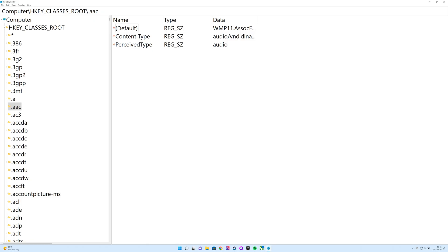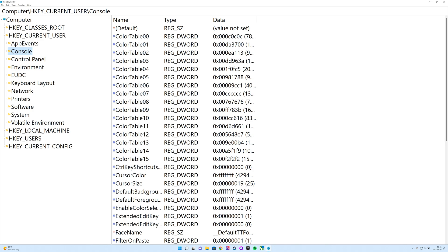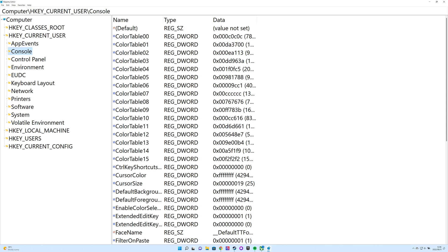The five main branches of the registry each store a different class of settings. HKEY Classes Root, also known as HKCR, is where Windows interface settings such as file associations, shortcuts, and settings that support drag-and-drop functionality reside. HKEY Current User, also known as HKCU, is where you'll find settings for the currently logged-in Windows user, such as login names and custom desktop and start menu settings. HKEY Local Machine, also known as HKLM, is where settings for hardware and software are stored, including your group policy settings.